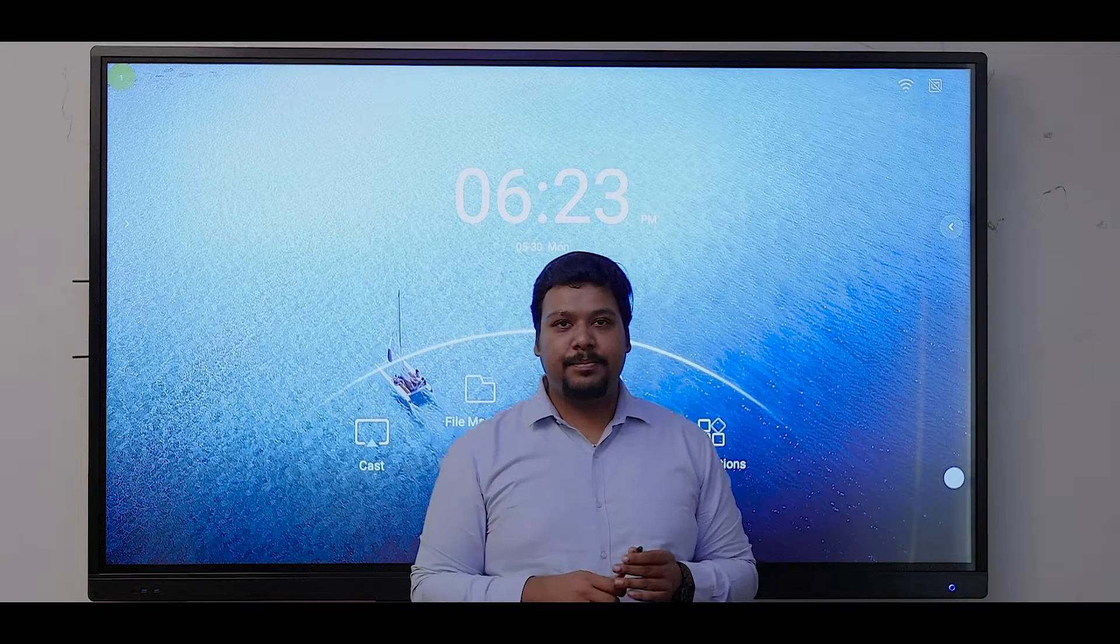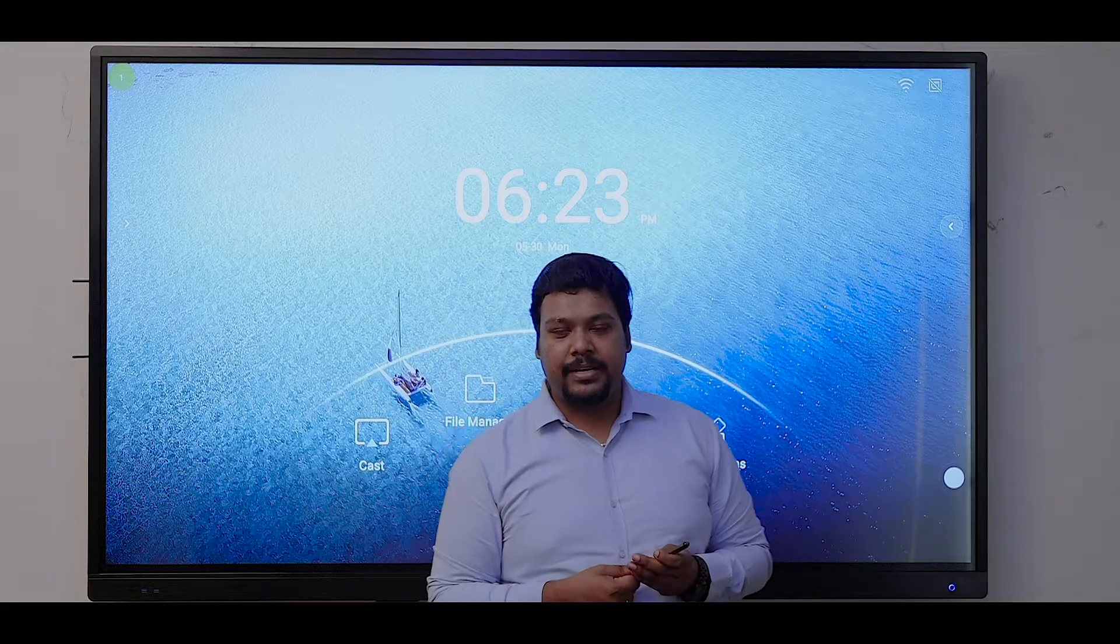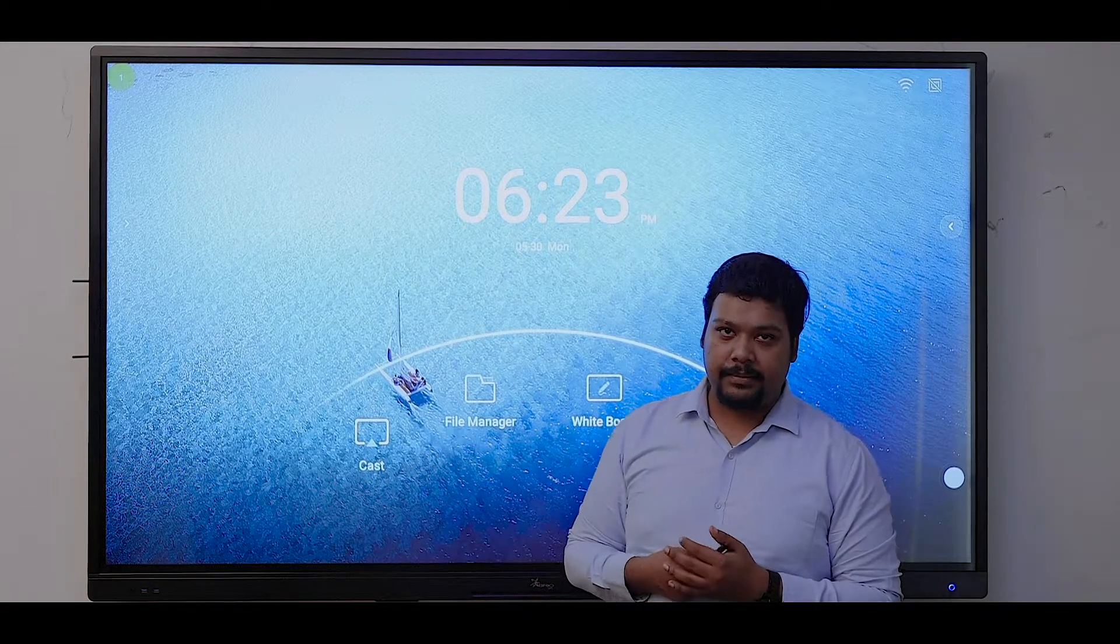Hello everyone, my name is Bernard and today I am going to showcase our product, the interactive flat panel.